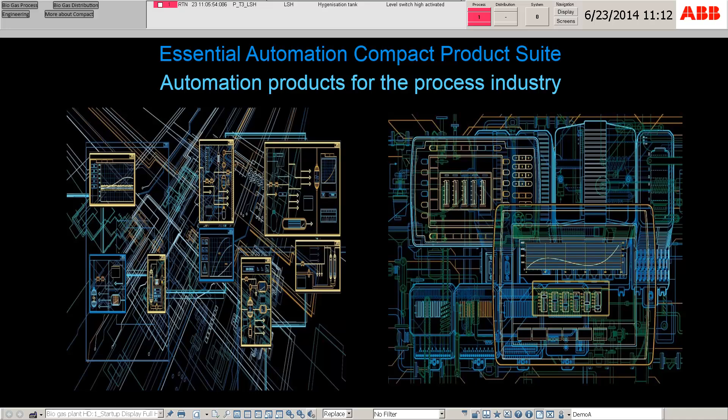We offer different ways of navigation. This allows intuitive and easy navigation for any operator. First, the process and distribution screens can be viewed via the tab navigation.